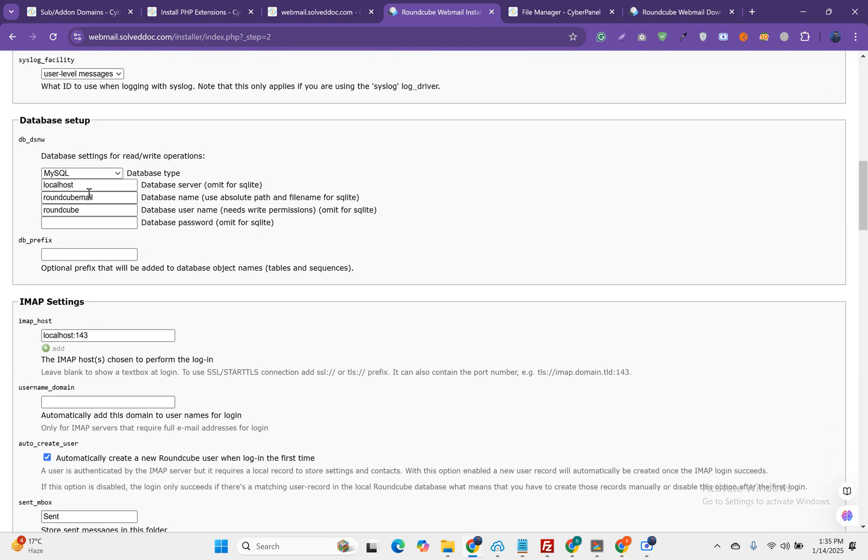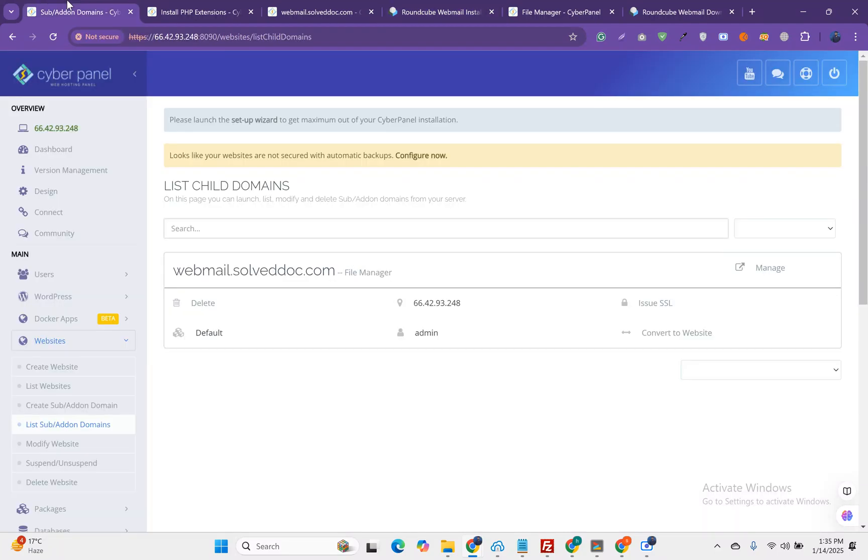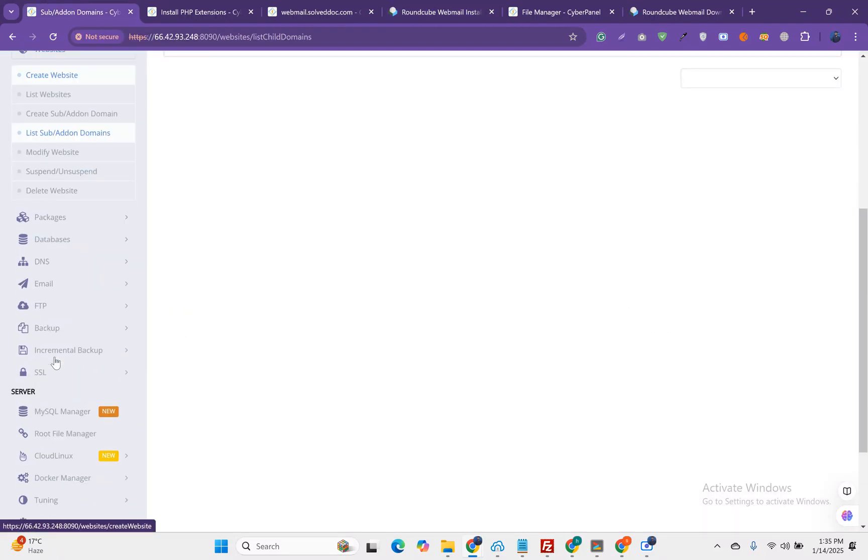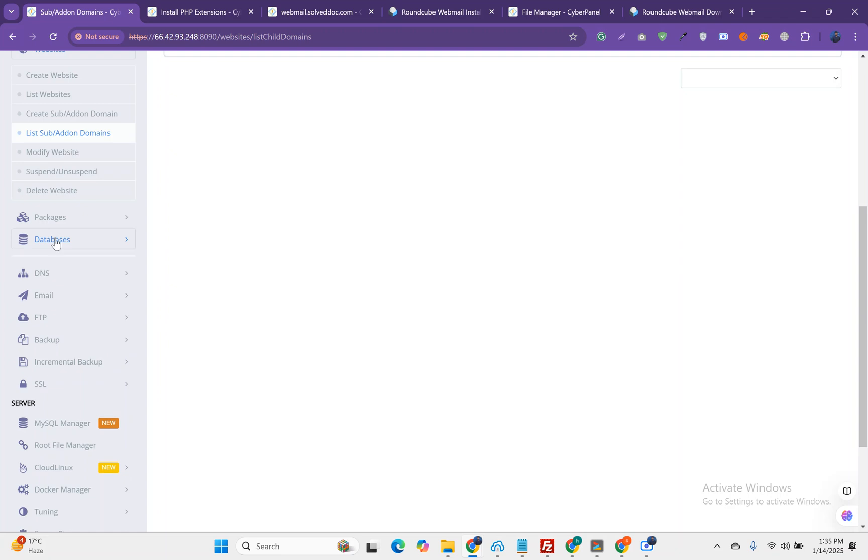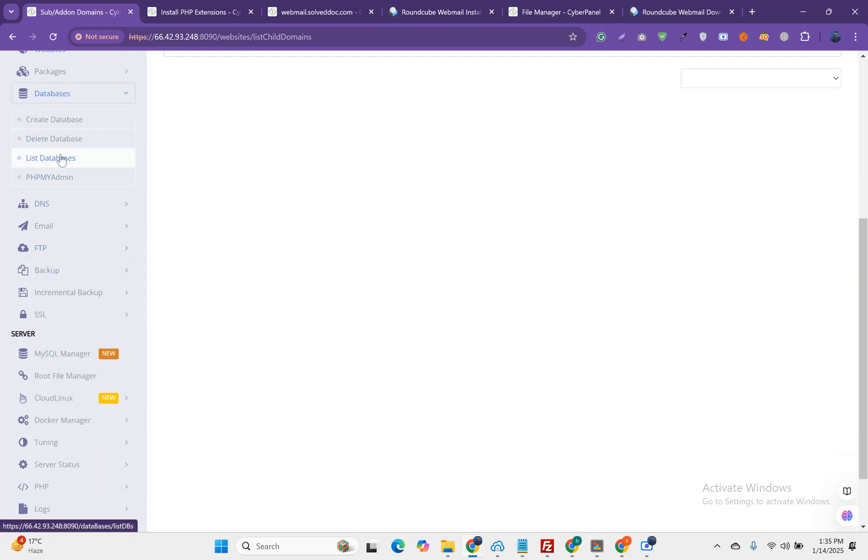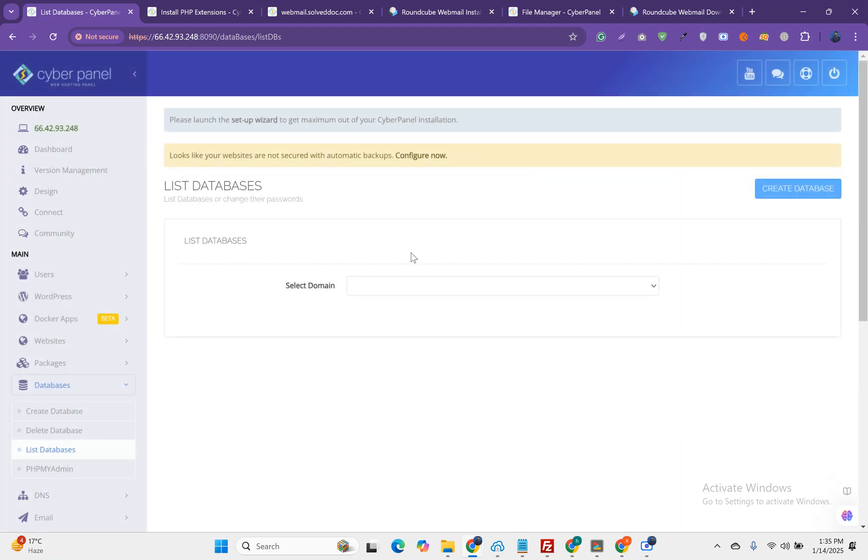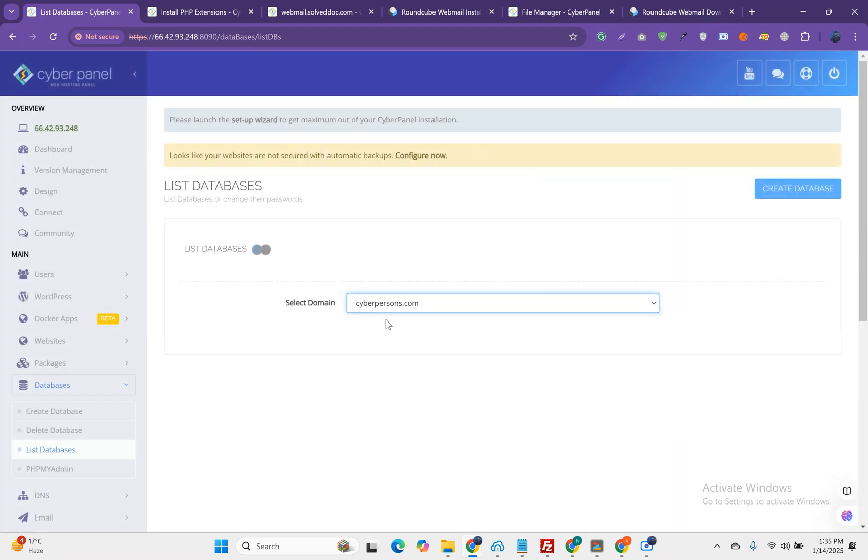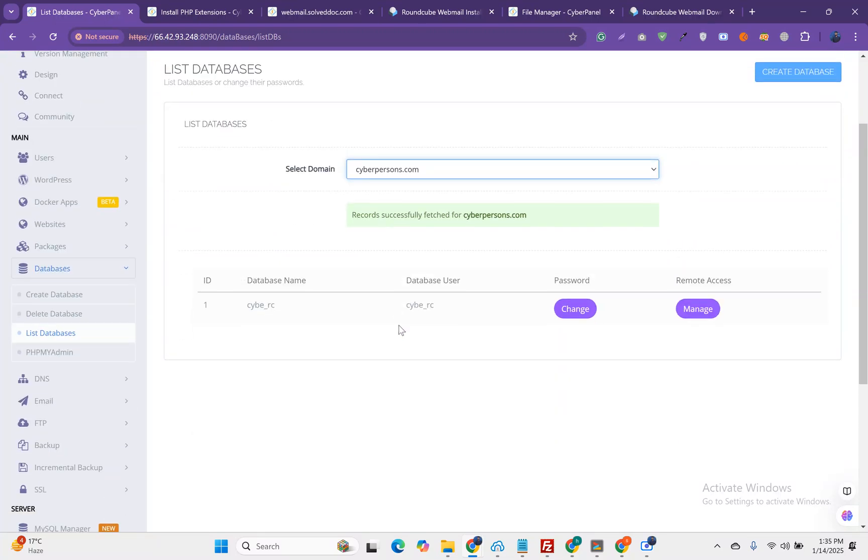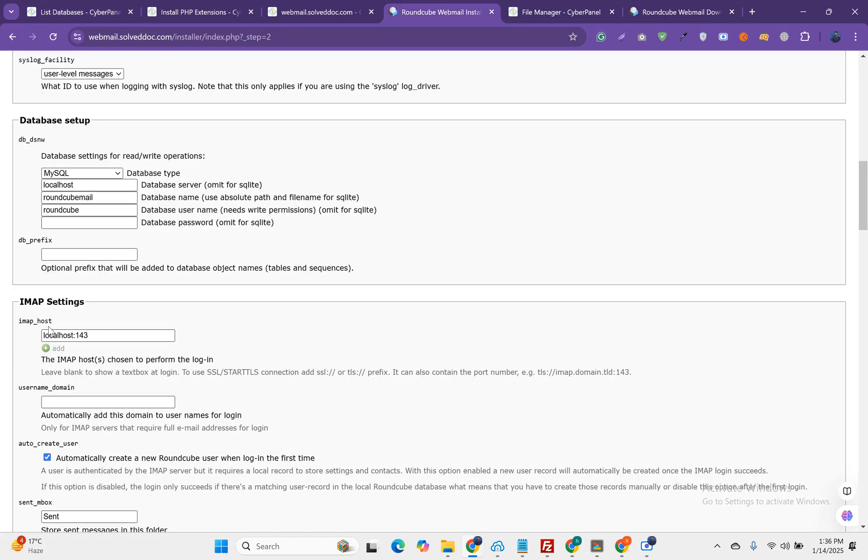You remember in the start, we created some database for this. What that database will be. Here we can go to list database. We created a database. The username and the database name are the same.